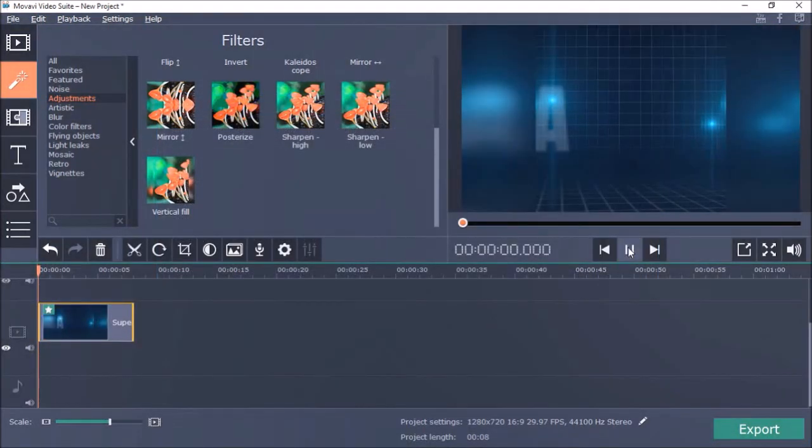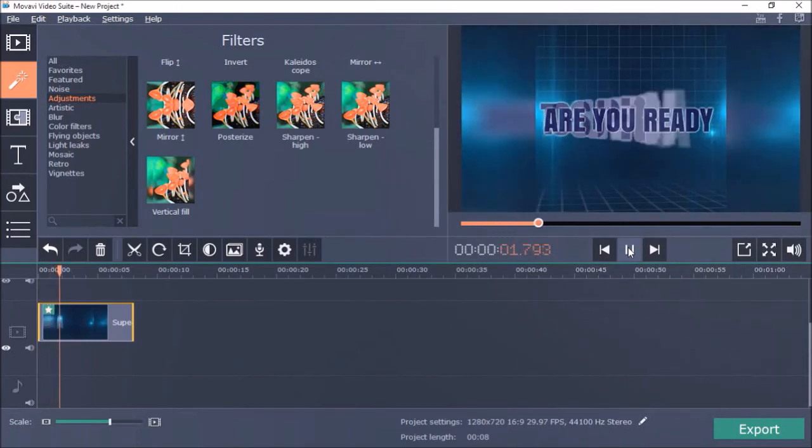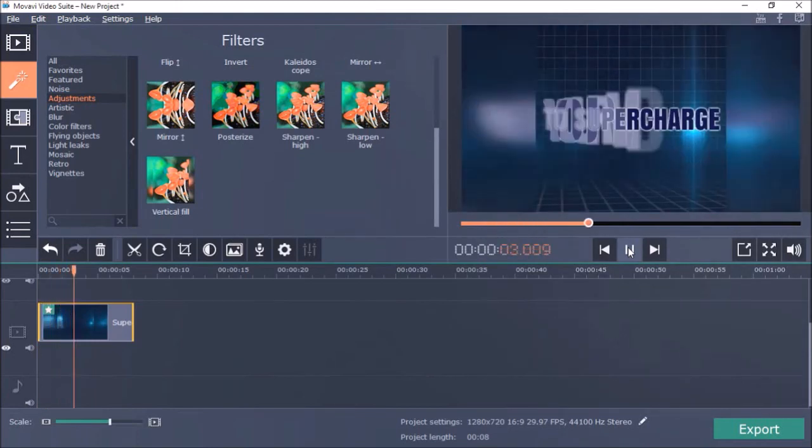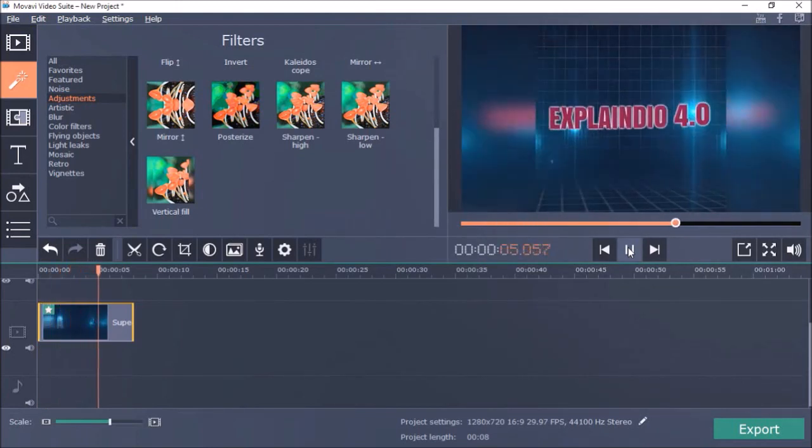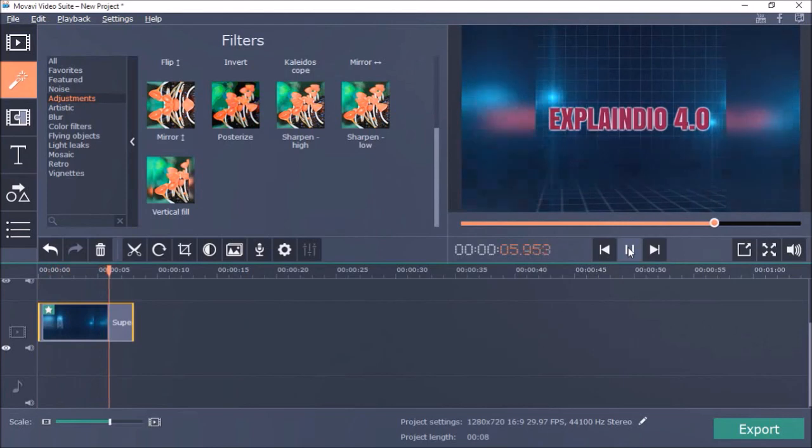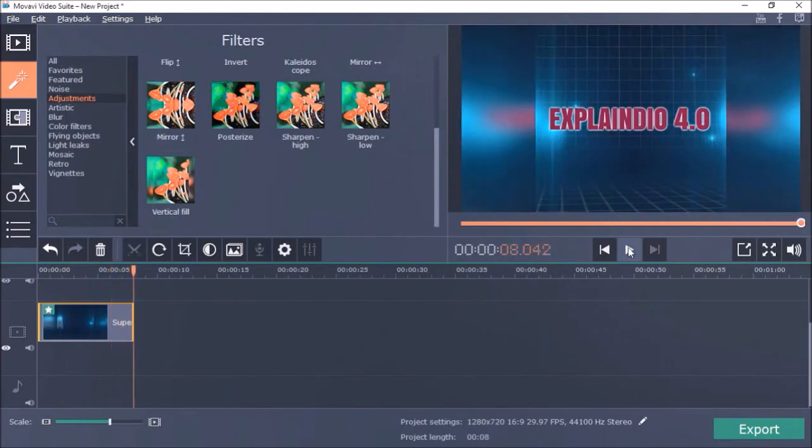Here is another example of a square video on which I use the same vertical fill filter. As you can see it looks so much better without the black sidebars.